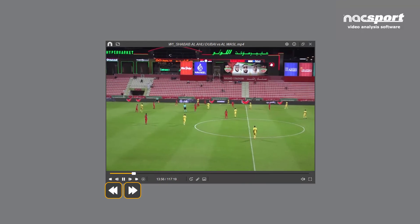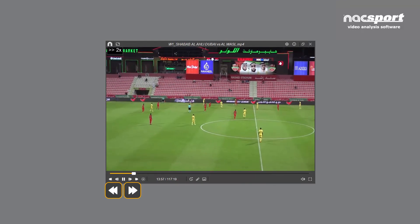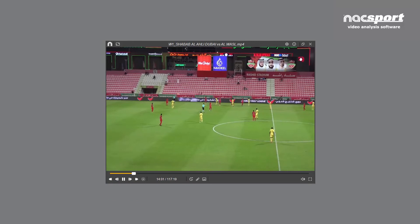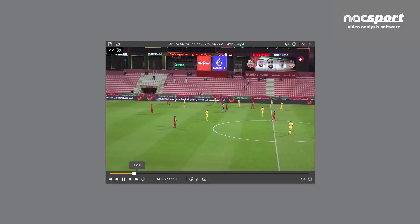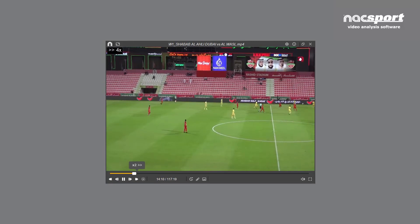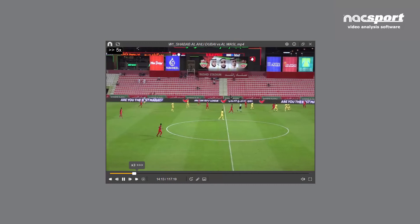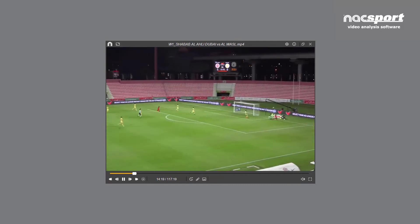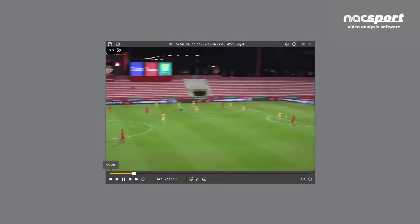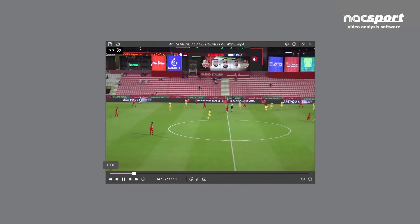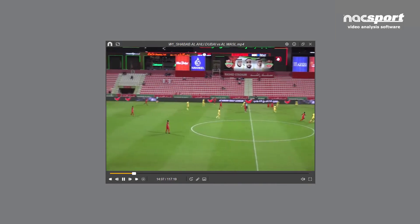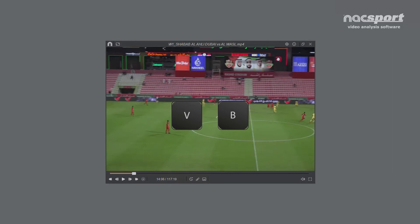These two buttons are used to play the video either forwards or backwards. The important thing to note here is that clicking these multiple times will increase the playback speed. This can be up to 5 times the original video going forward, or 3 times the speed in reverse. You can also control playback speed with the V and B keys on the keyboard.